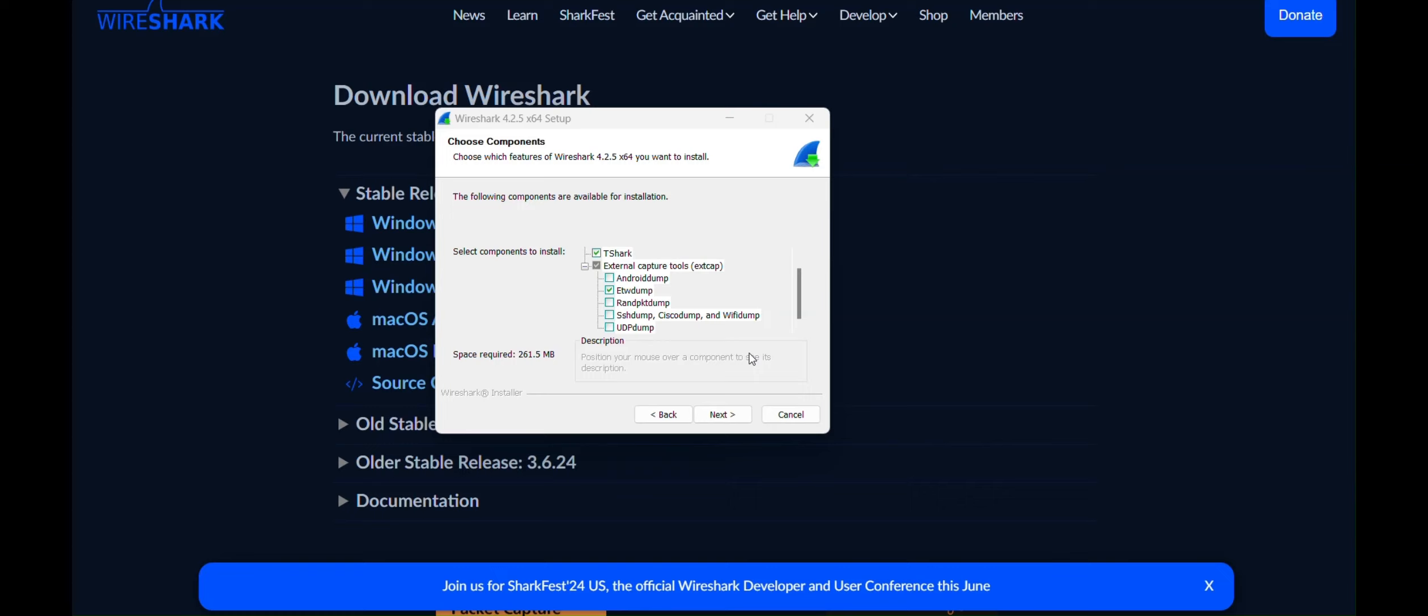Alright, so this was a brief introduction to Wireshark XCAP tools. Hope it was helpful. And if it was, please click the like and subscribe buttons. I appreciate it. And ciao!